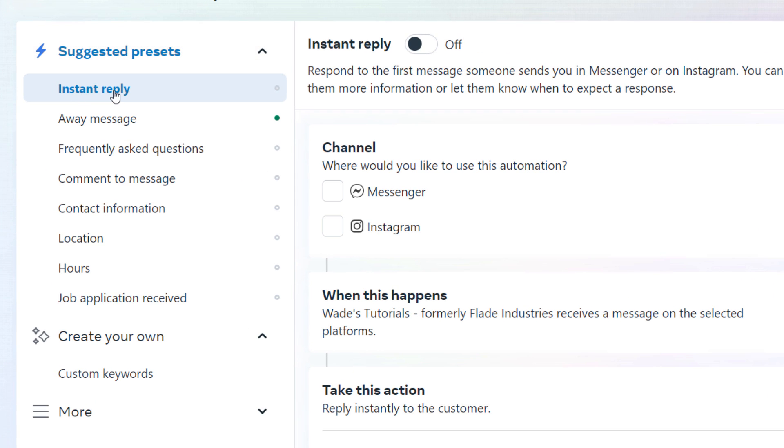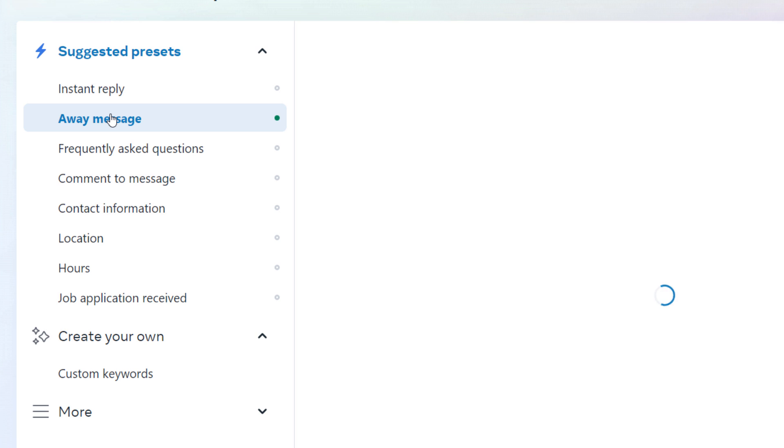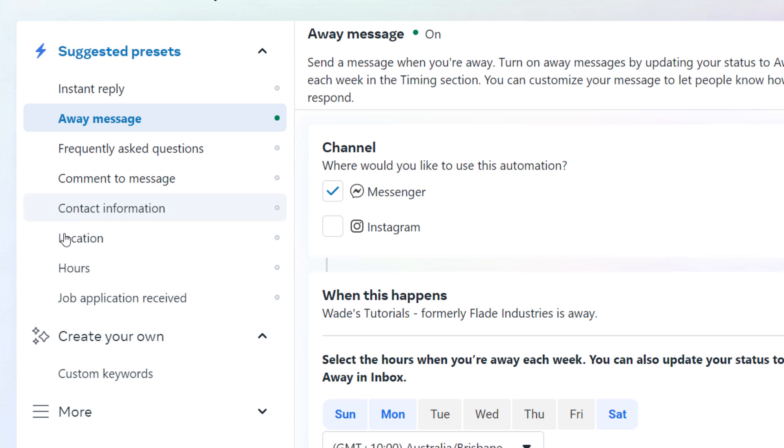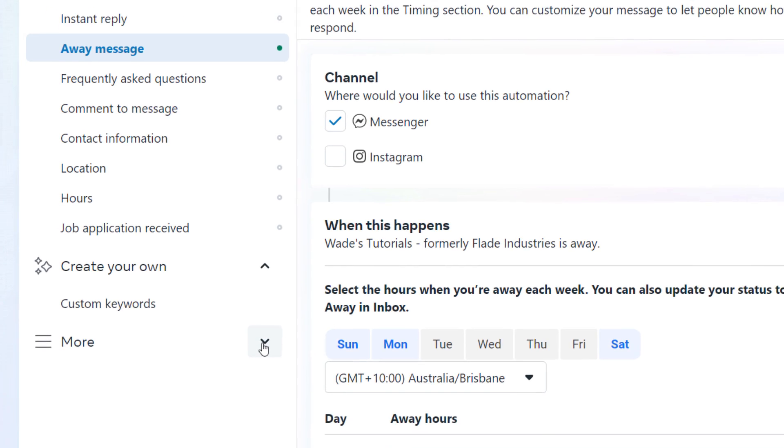You can see you've got some options on the left here. Instant reply means someone messages you, you send a message back. You can set certain times that you're actually available or away and send a message during the times you are away. So if you have business hours, it can be good for that. Frequently asked questions - you can set up a bunch of questions and answers. Comment to message - if someone comments on a status with a certain hashtag, they can actually set up an automatic response from that.